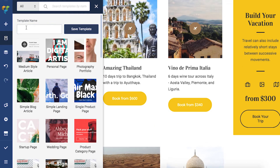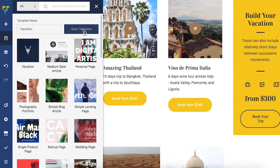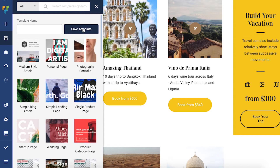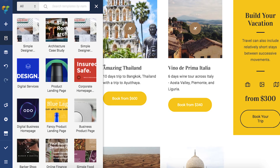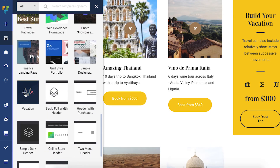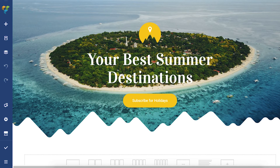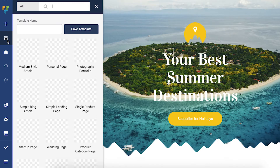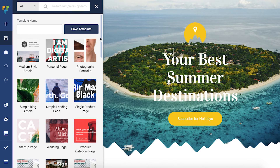To save it as a template, simply click on the template icon in the navigation bar, write the name of the template, and click Save. Now you'll have your custom template saved here with all our predefined templates. Remember that all current content is going to be saved as a template.